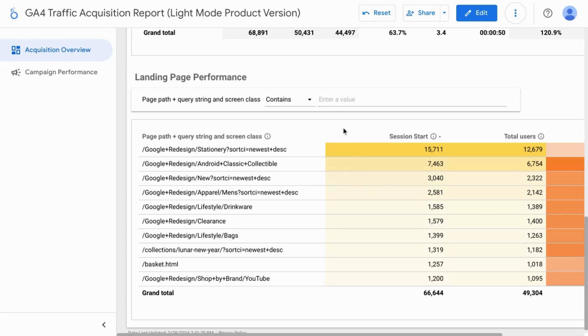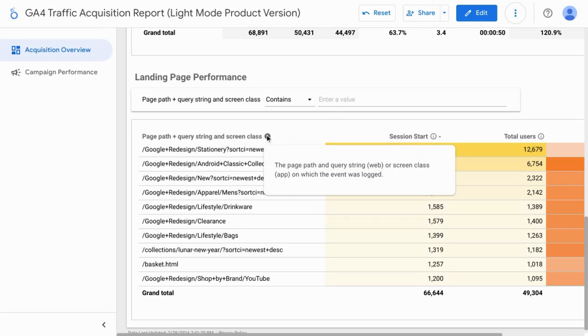When you go back to the view mode you can hover over the tooltips to see the description for the field.